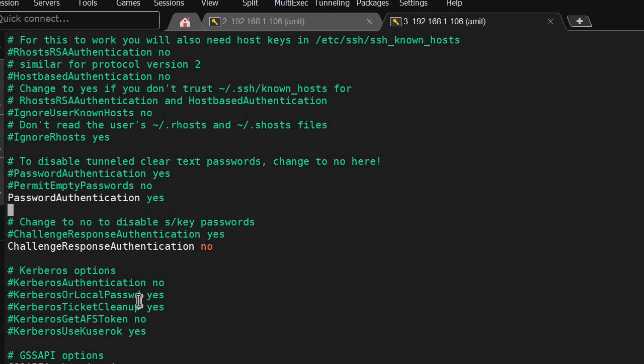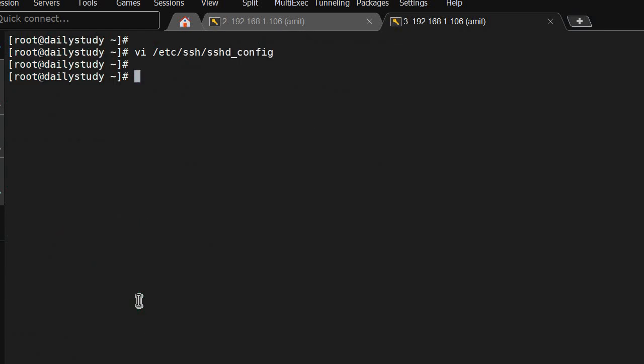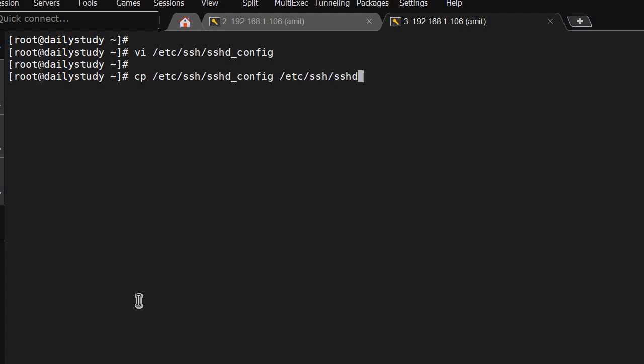If key-based is also not working, something will be there, so you have to check the SSH file. What's the best practice before making any changes? Take a backup of the file because that will be easy to roll back.